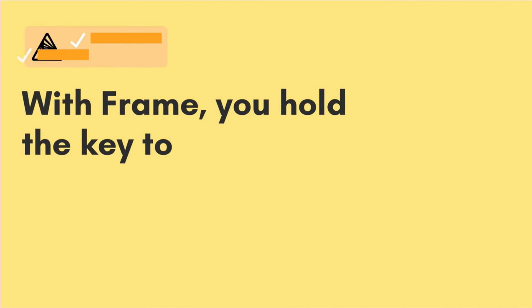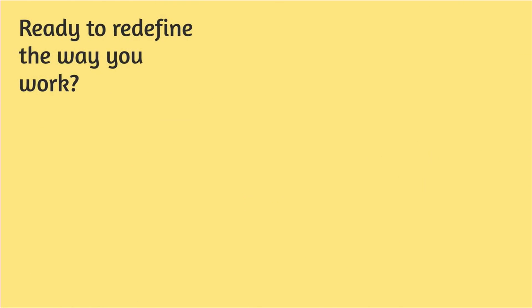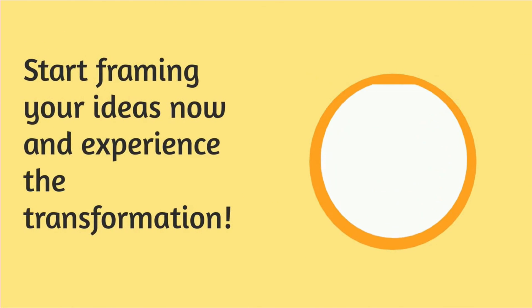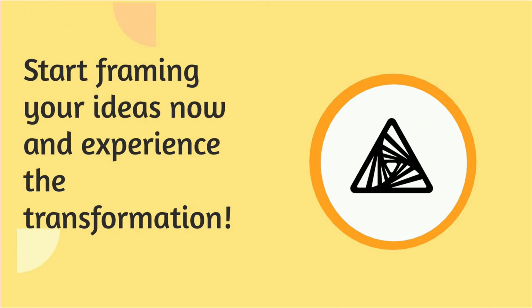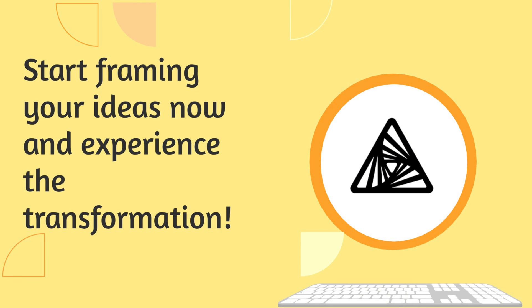With frame, you hold the key to effortless selection, modification, and presentation. Ready to redefine the way you work? Start framing your ideas now and experience the transformation.